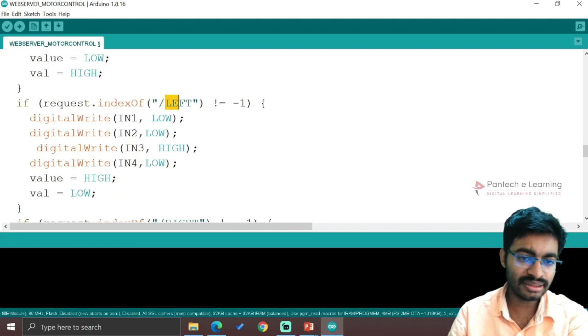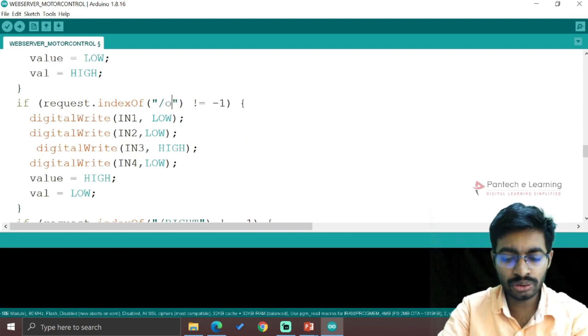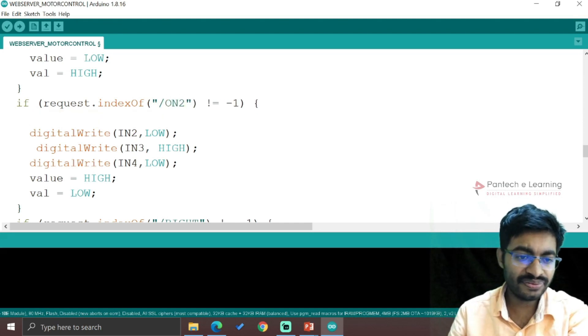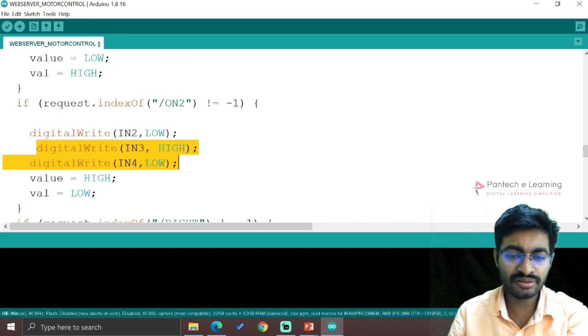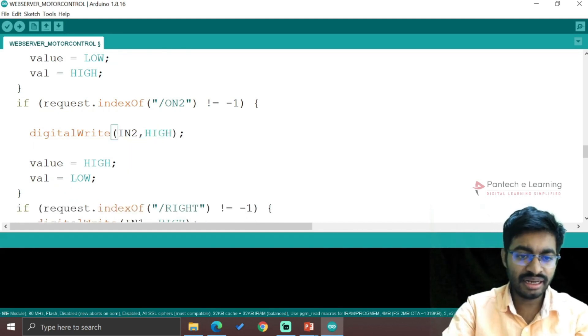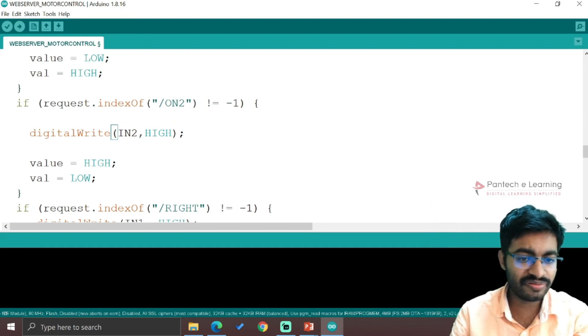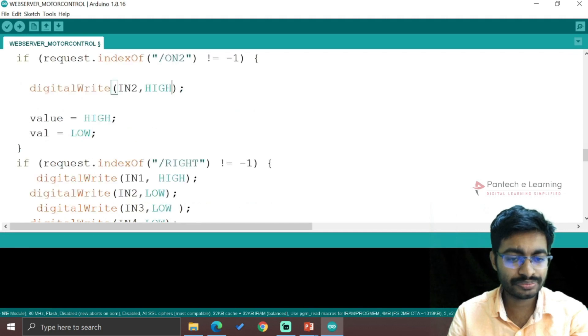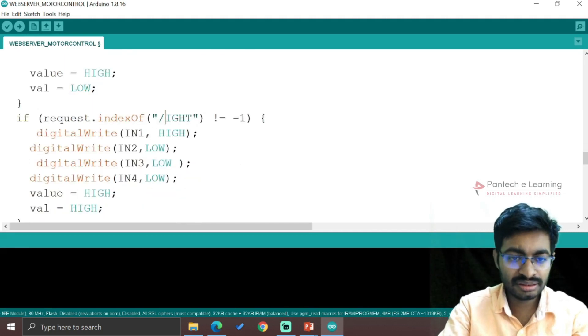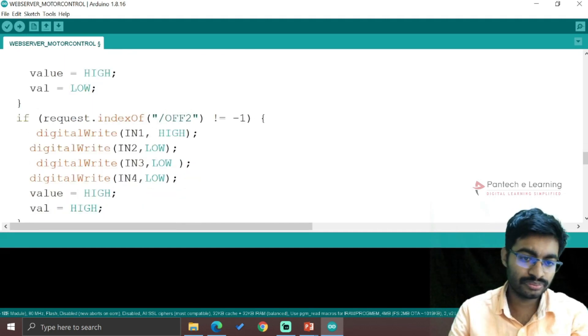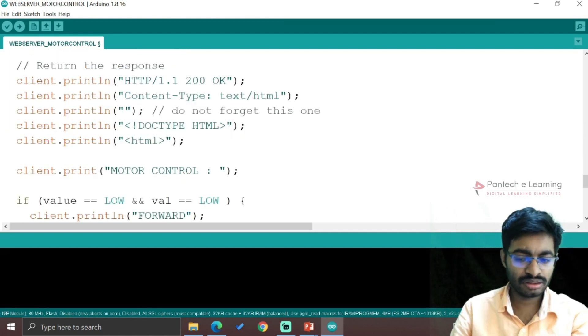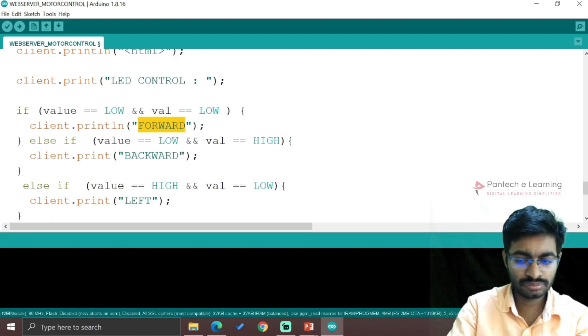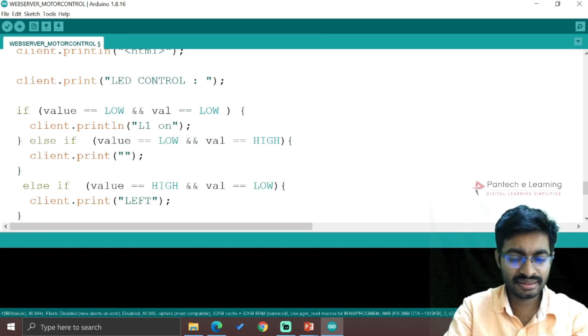Then comes another button, on2. Since we're providing for two LEDs, we need four buttons - one on button and one off button for each LED. The second pin will be in high mode when on2 is pressed. The same thing for off2.